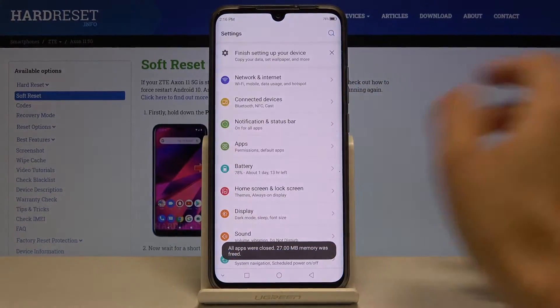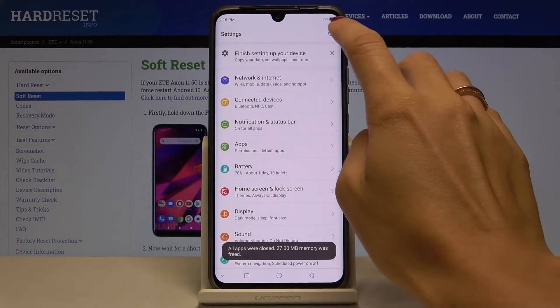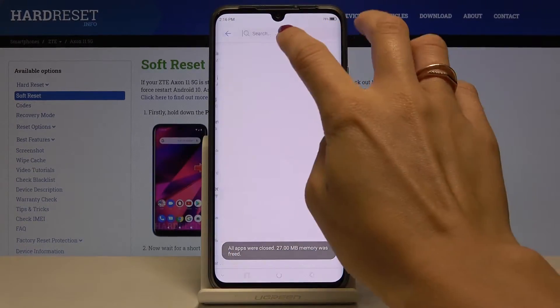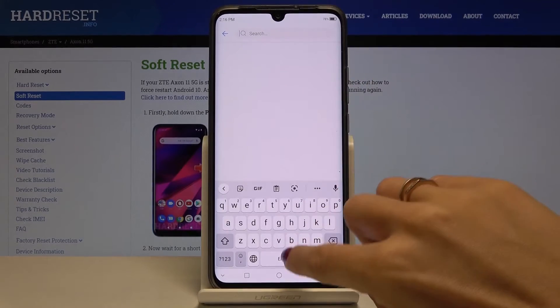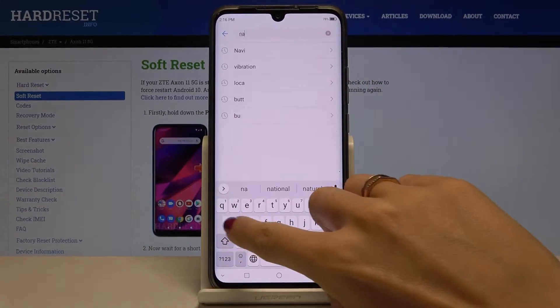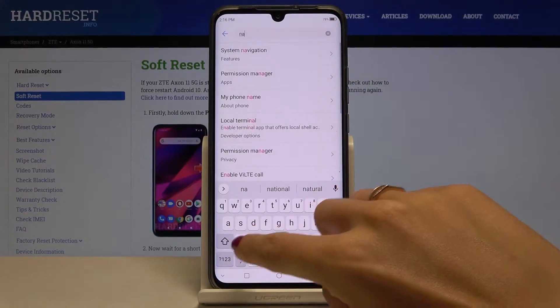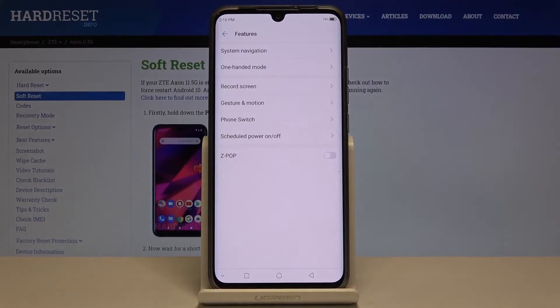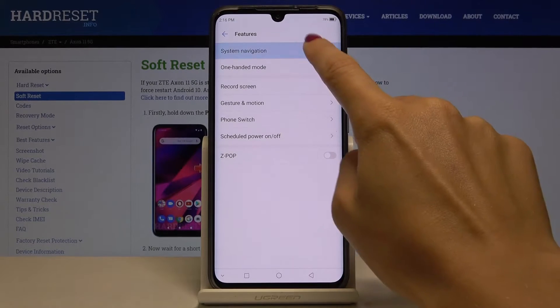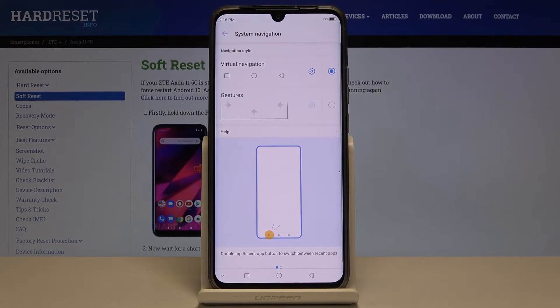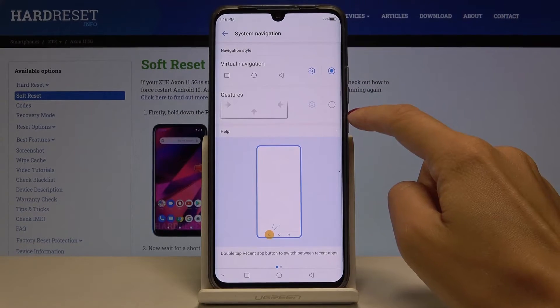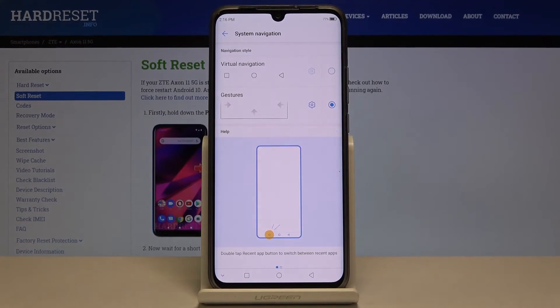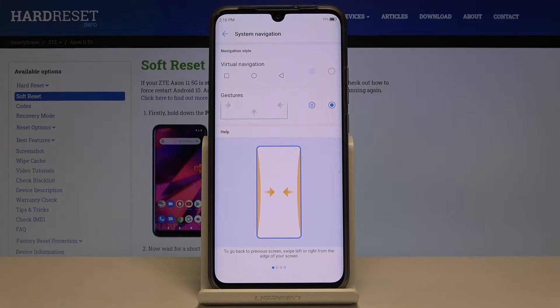If you'd like to change it, just open the settings. The quickest option is to enter 'navigation' into the search area, then go to system navigation and select system navigation.